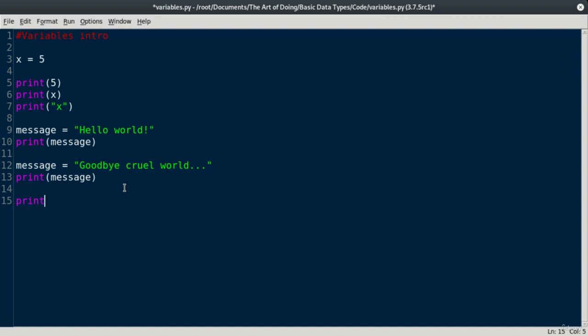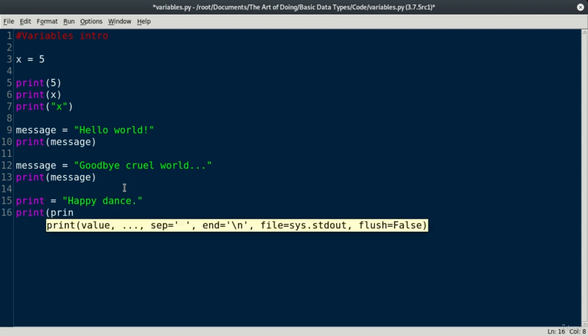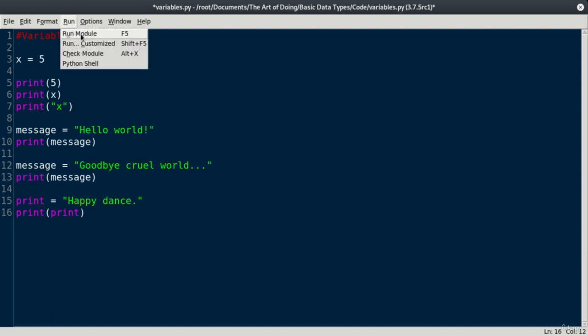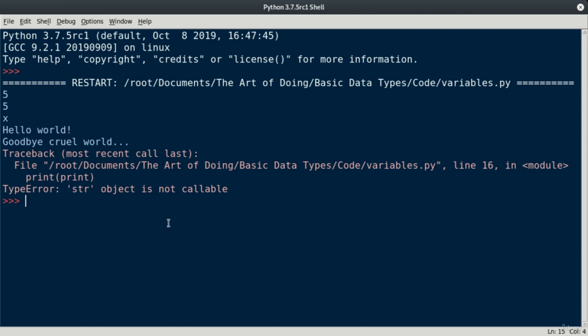For instance, imagine if I tried using a variable named print. So I say print equals, let's say, happy dance. And so now if I try to call print print, I'm going to get an issue here. Because I have assigned a new value to the print call. And so I've overwritten this original function that we discussed.